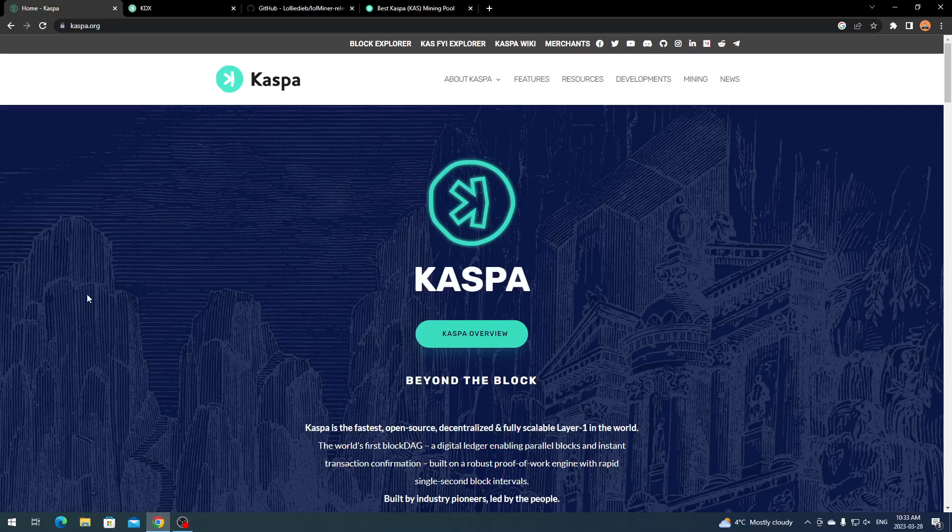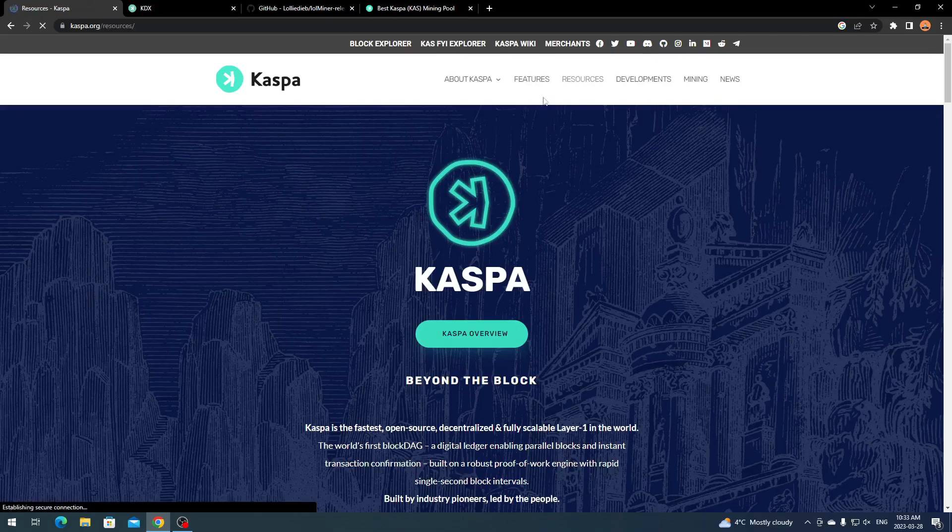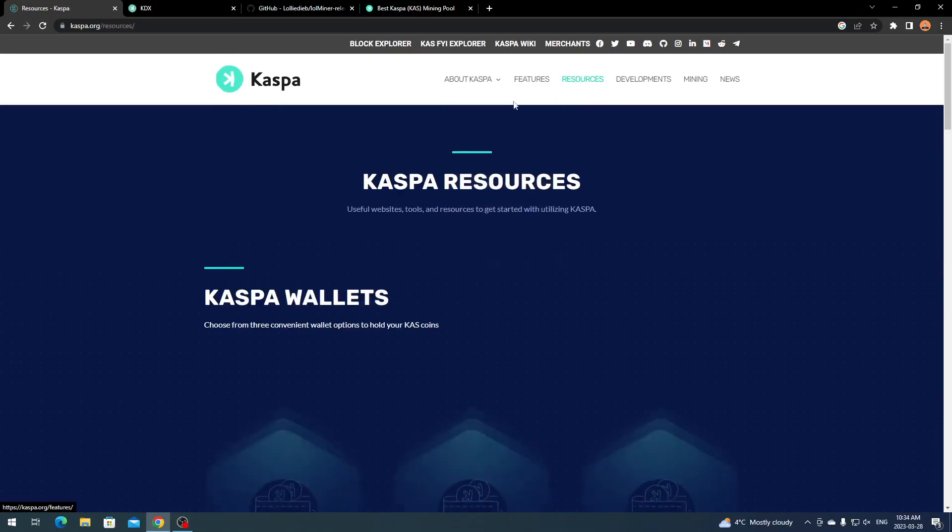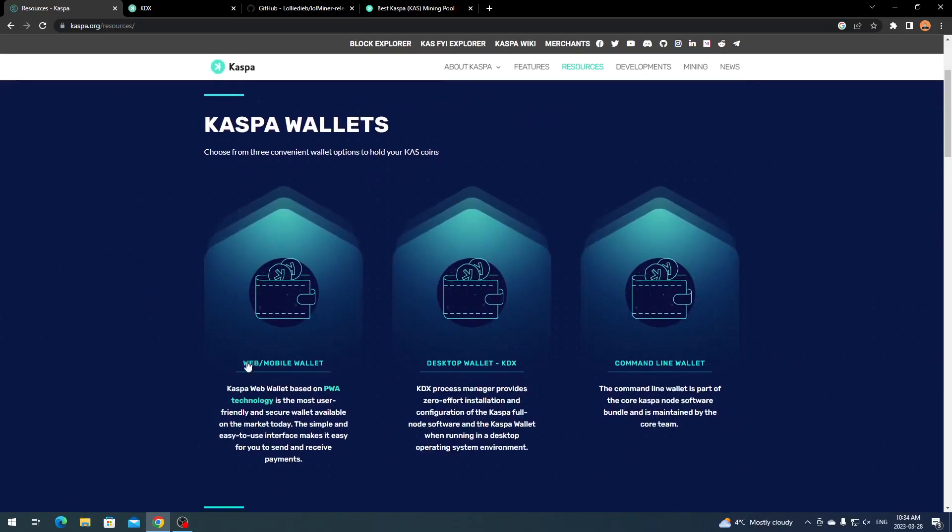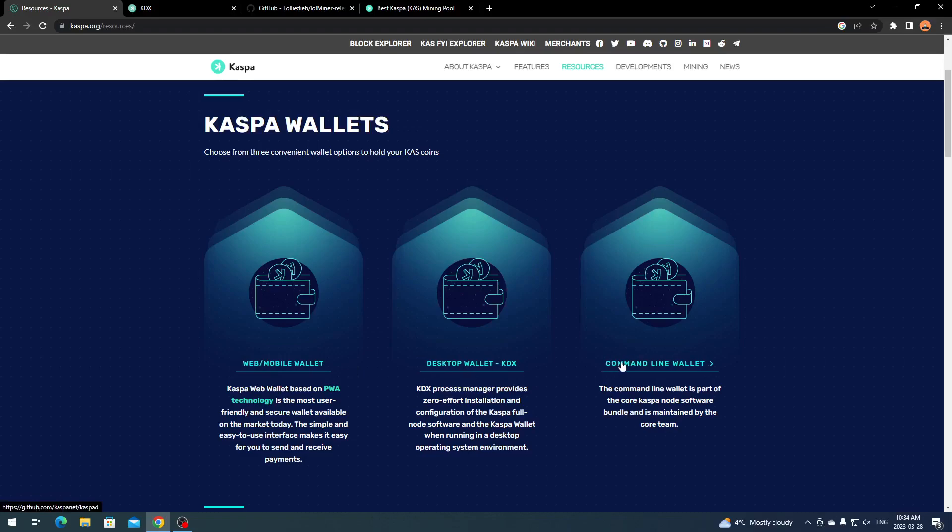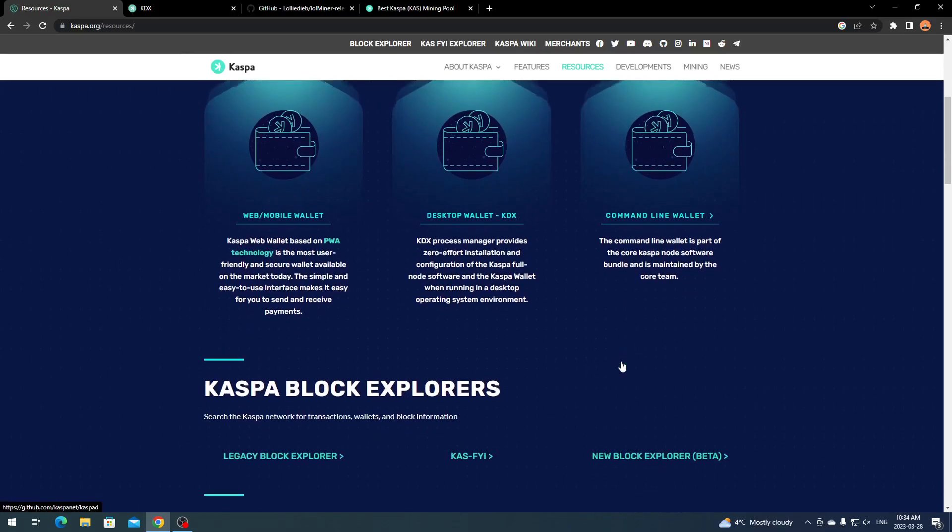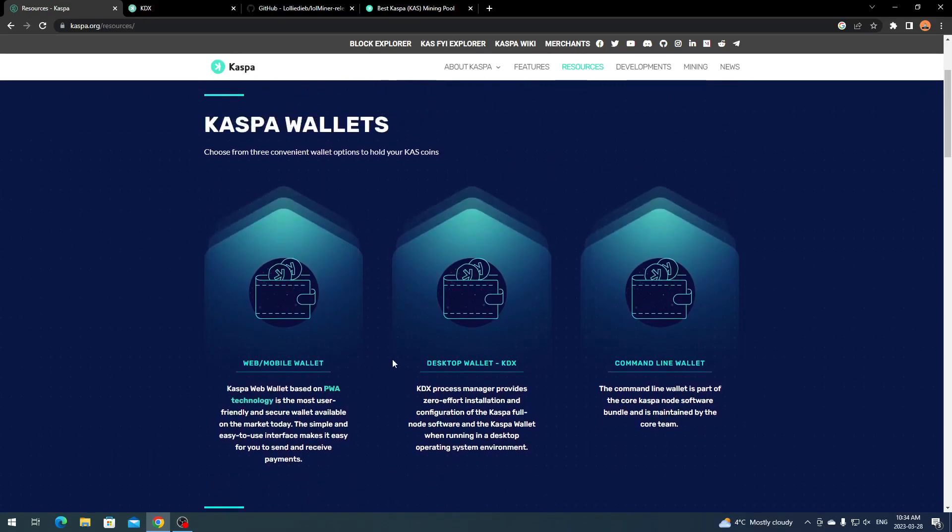That was a quick summary of Kaspa. I usually do this before the actual tutorial to give you an overview so you can learn more about the coin and project. If you go to Resources on the top bar, you can check out their wallets.